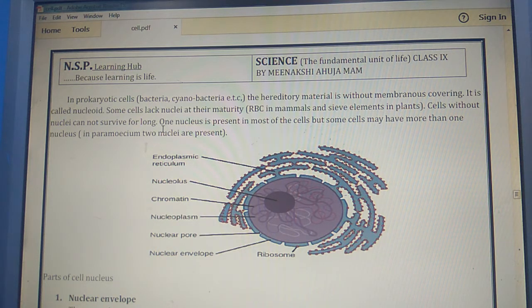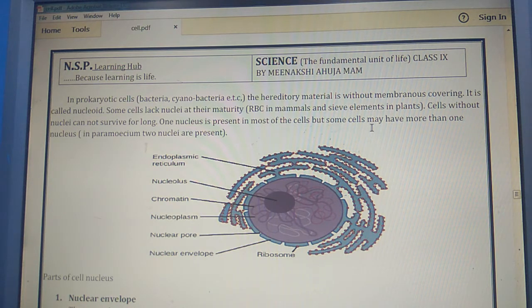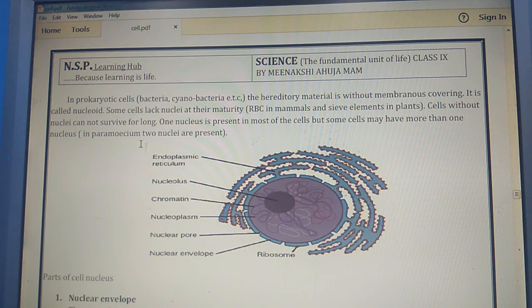One nucleus is present in most cells, but some cells may have more than one nucleus. For example, Paramecium has two nuclei.